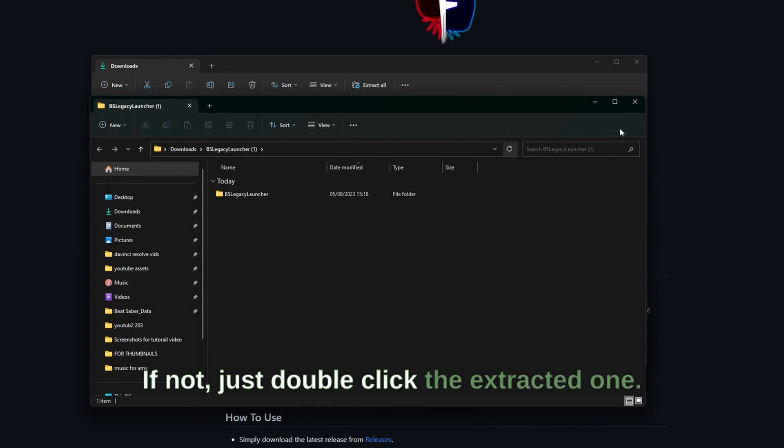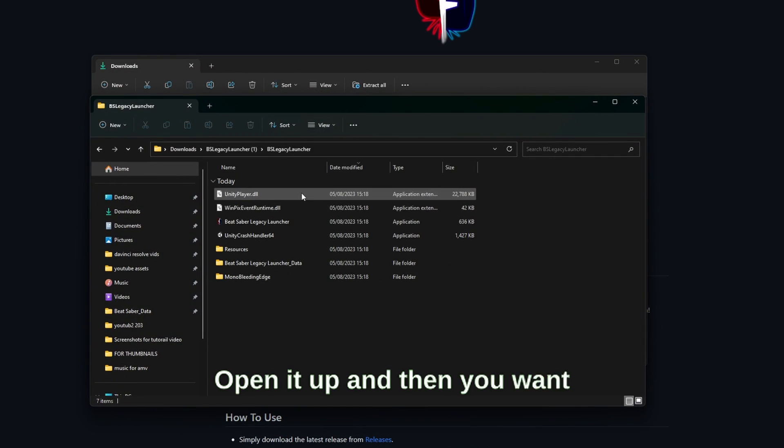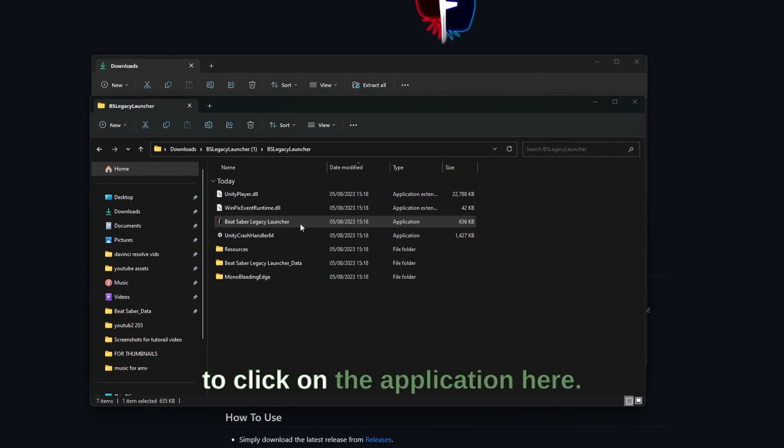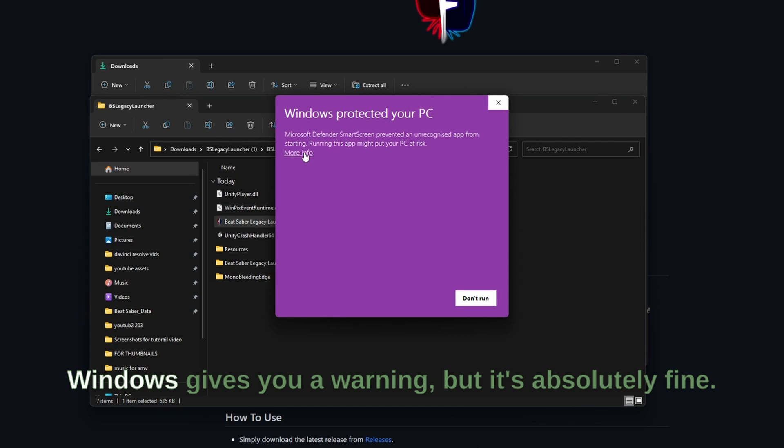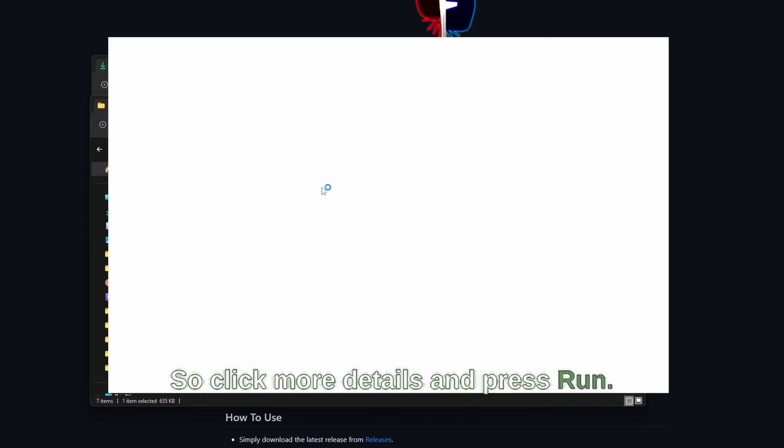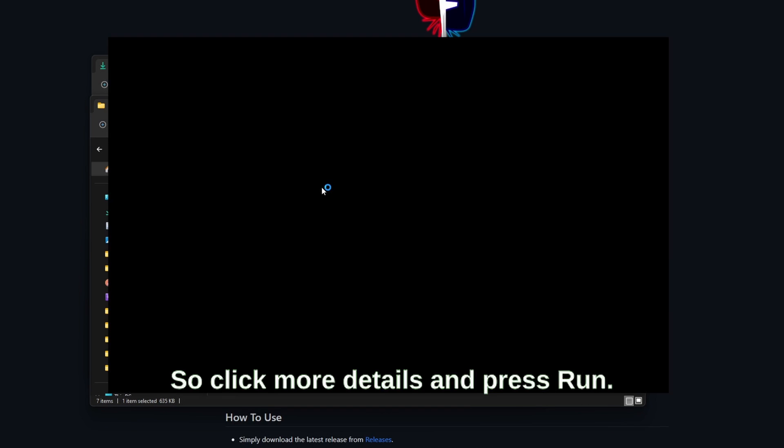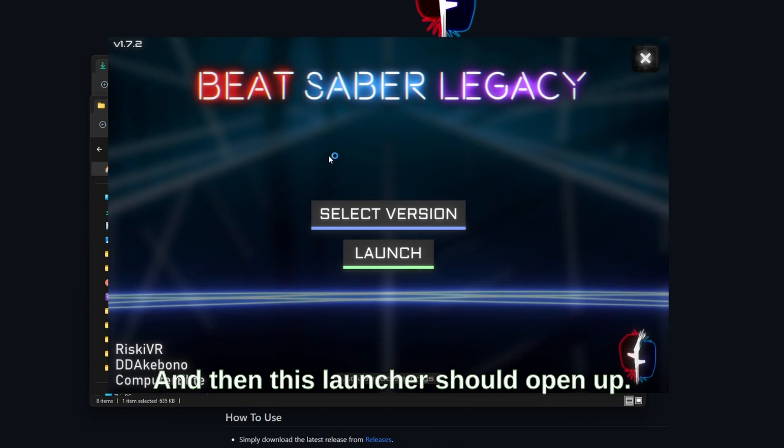If not, just double click the extracted one. Open it up and then you want to click on the application. Here Windows gives you a warning but it's absolutely fine, so click more details and press run, and then this launcher should open up.